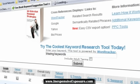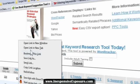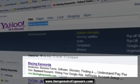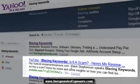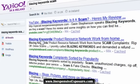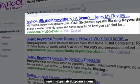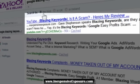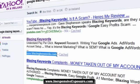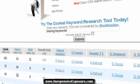Now let's try Yahoo. My video is in the second position for 'blazing keywords' in Yahoo — there's my name. For 'blazing keywords scam,' I'm in the first position in Yahoo. For 'blazing keywords' in Google, I'm in first position again — ranked above the actual blazing keywords website itself. My video is ranked above the real website. I did this within a few hours.